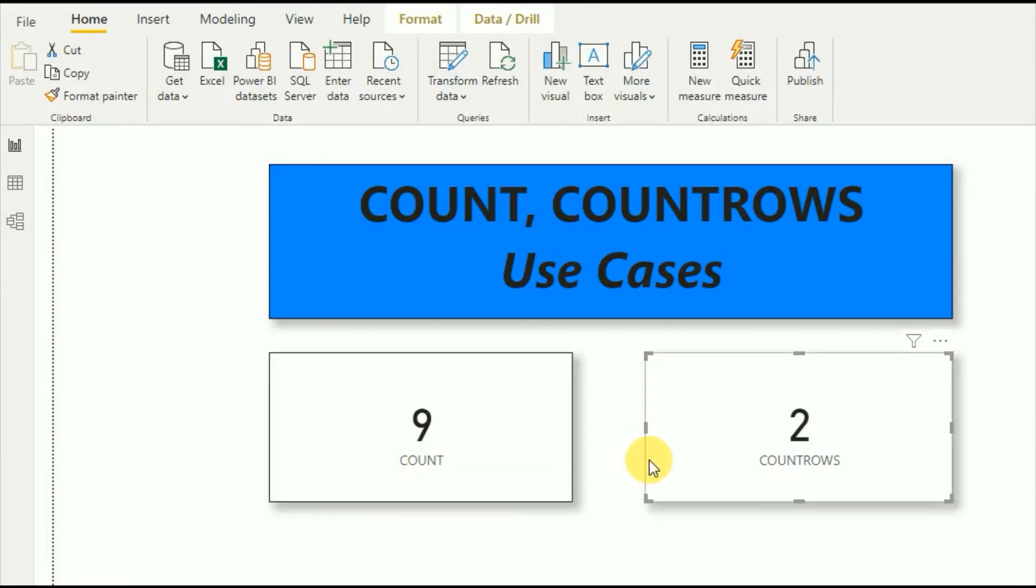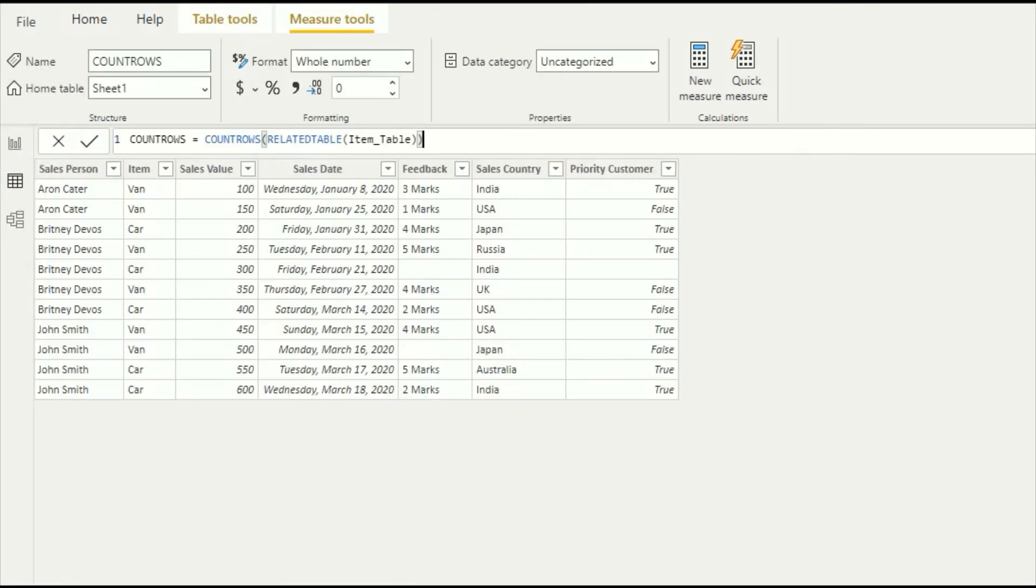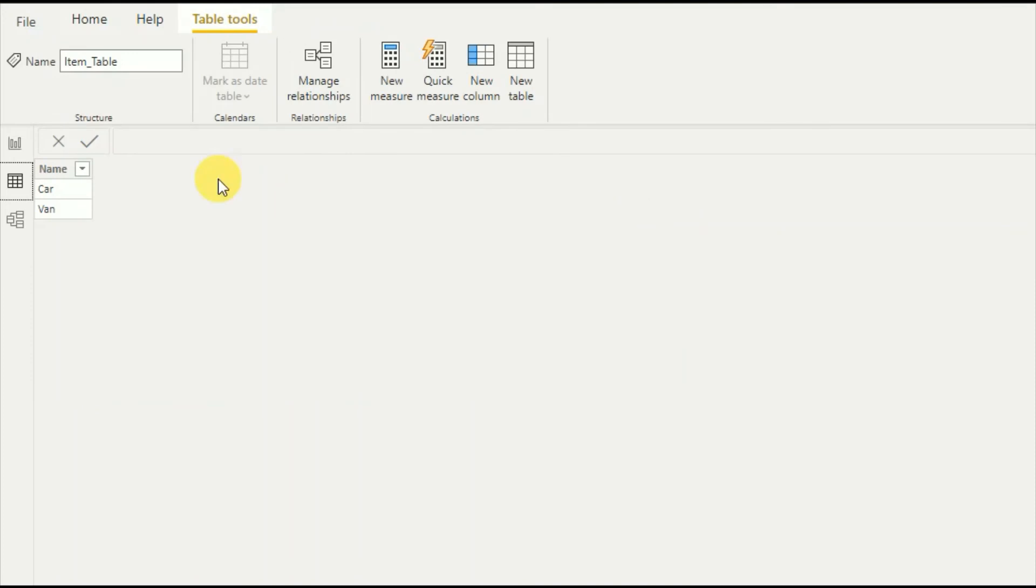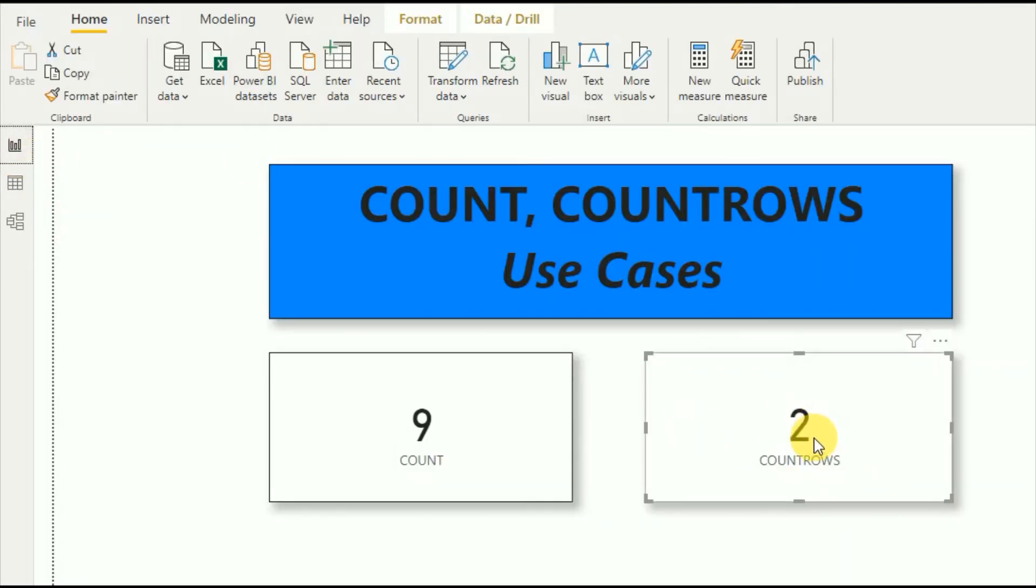Now as you can see, the COUNTROWS function will display the result as number 2. That means in my item table, this table, there are only two records.